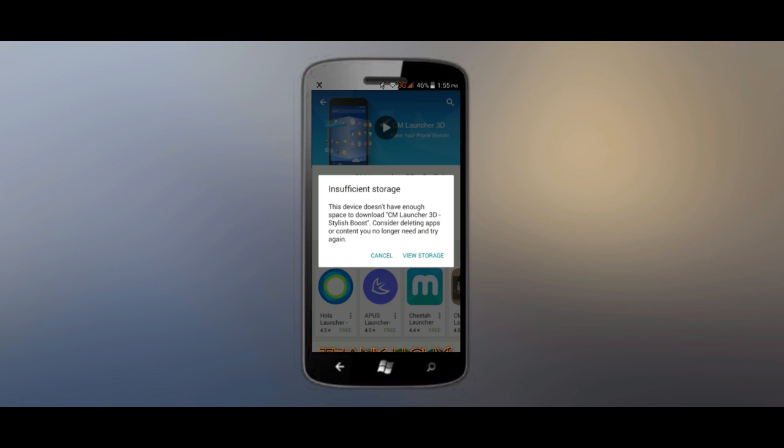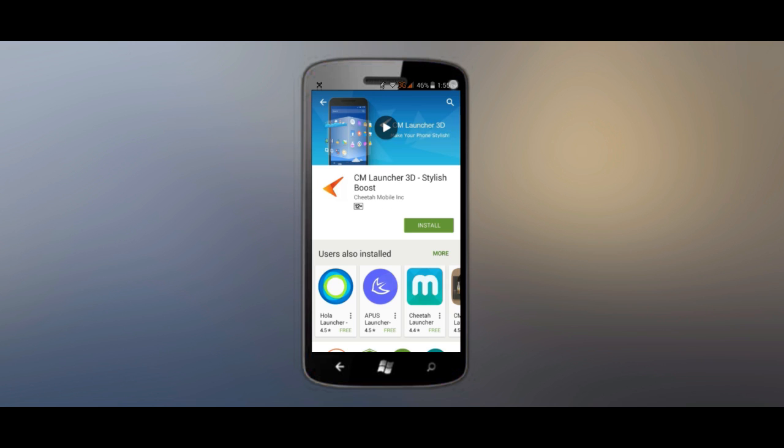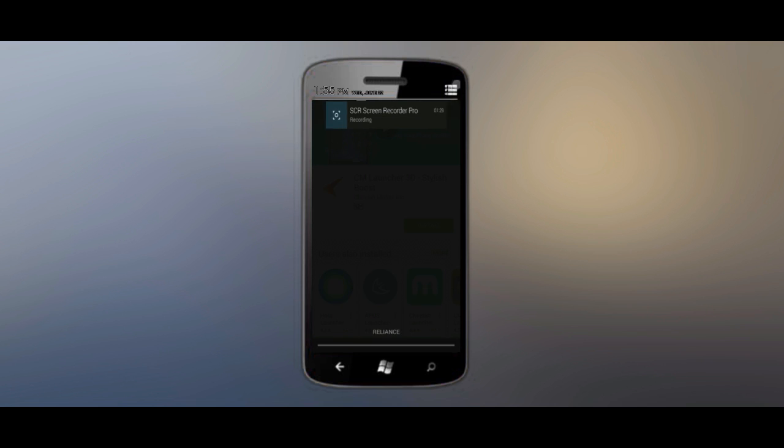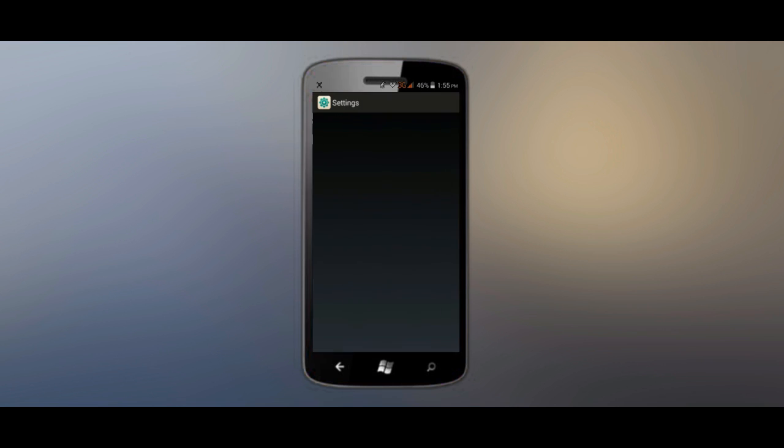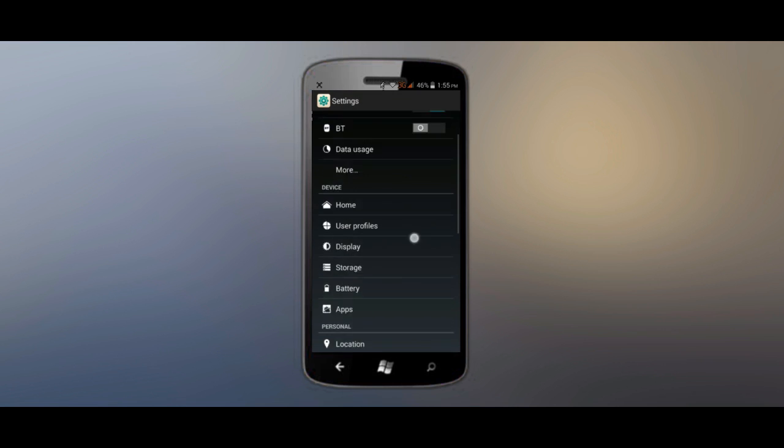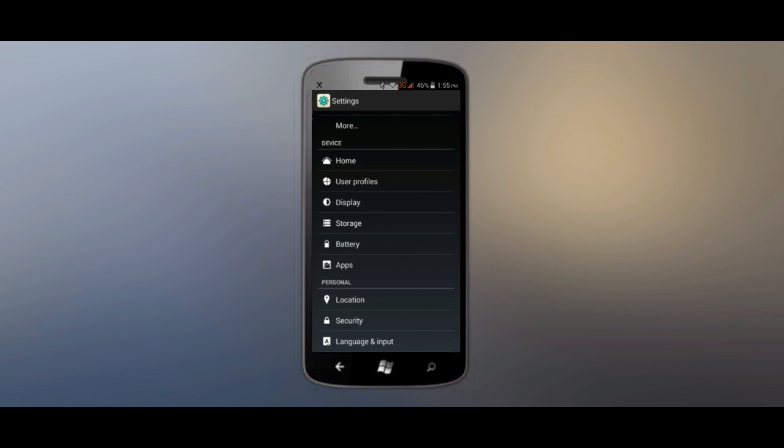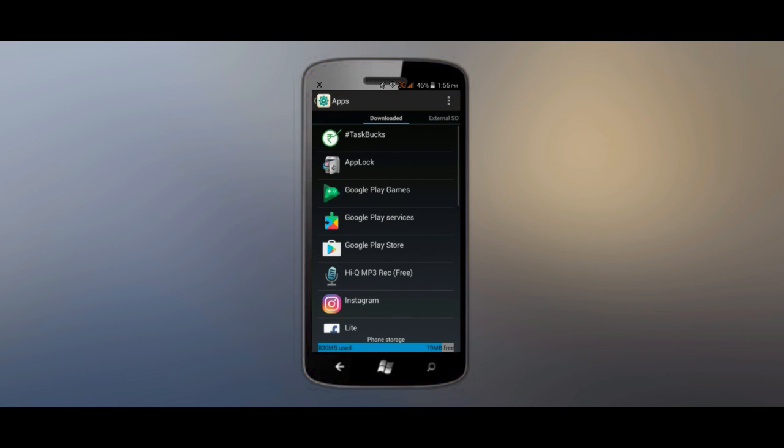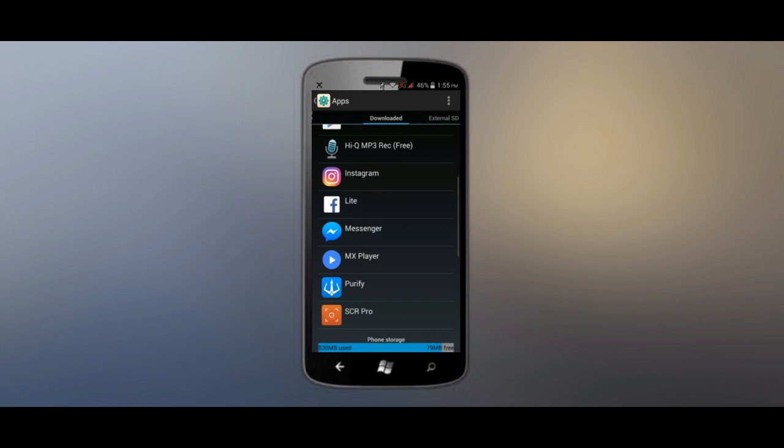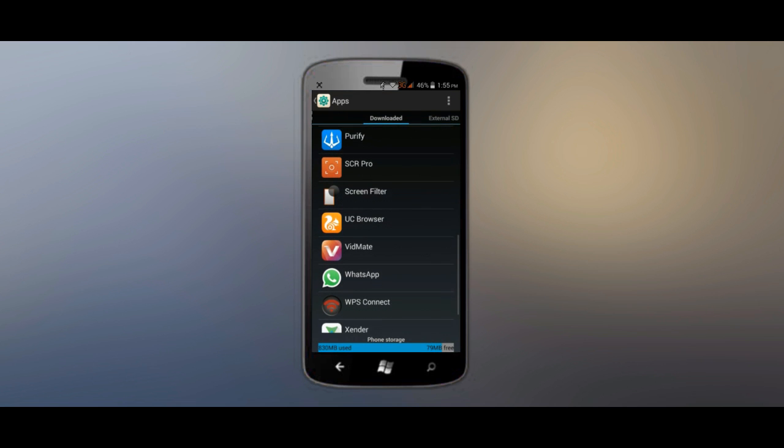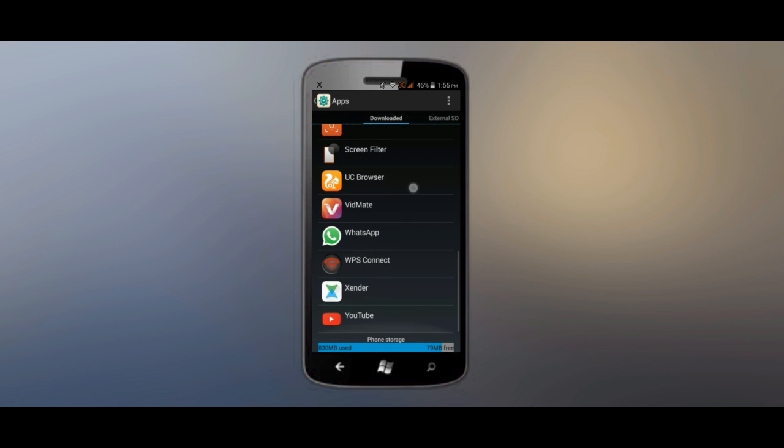Thank you for the support. Now let's try to fix this insufficient storage error of Play Store. Let's go to settings, then we have to click on apps. Right there, you have to choose an app that you don't require much.